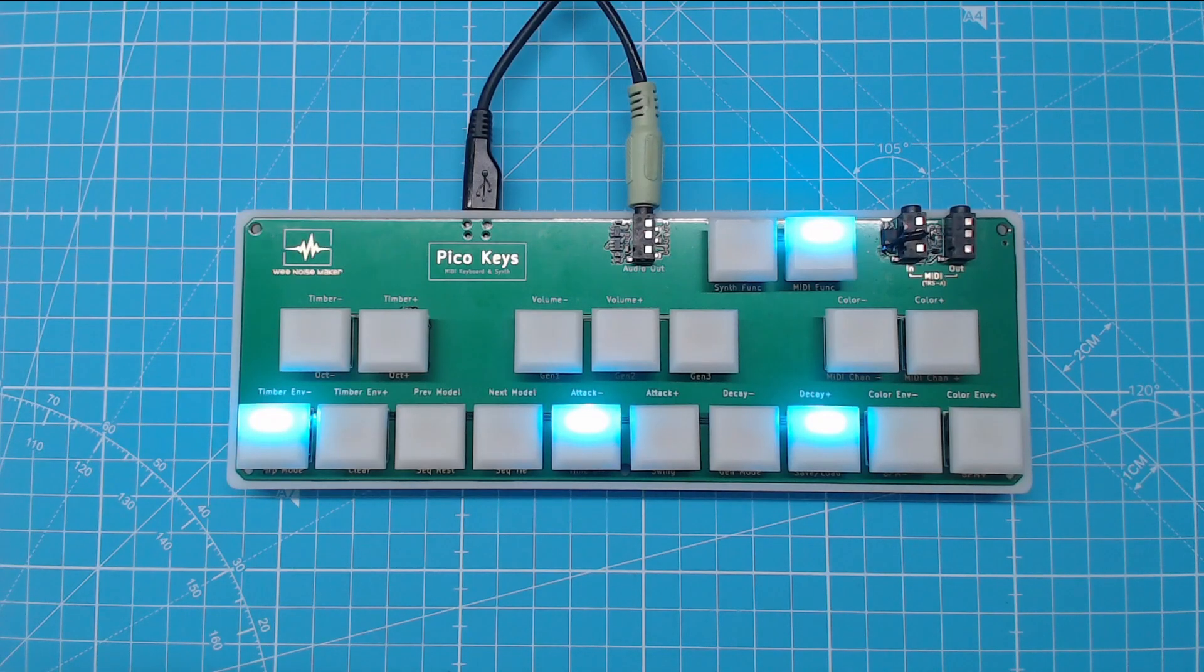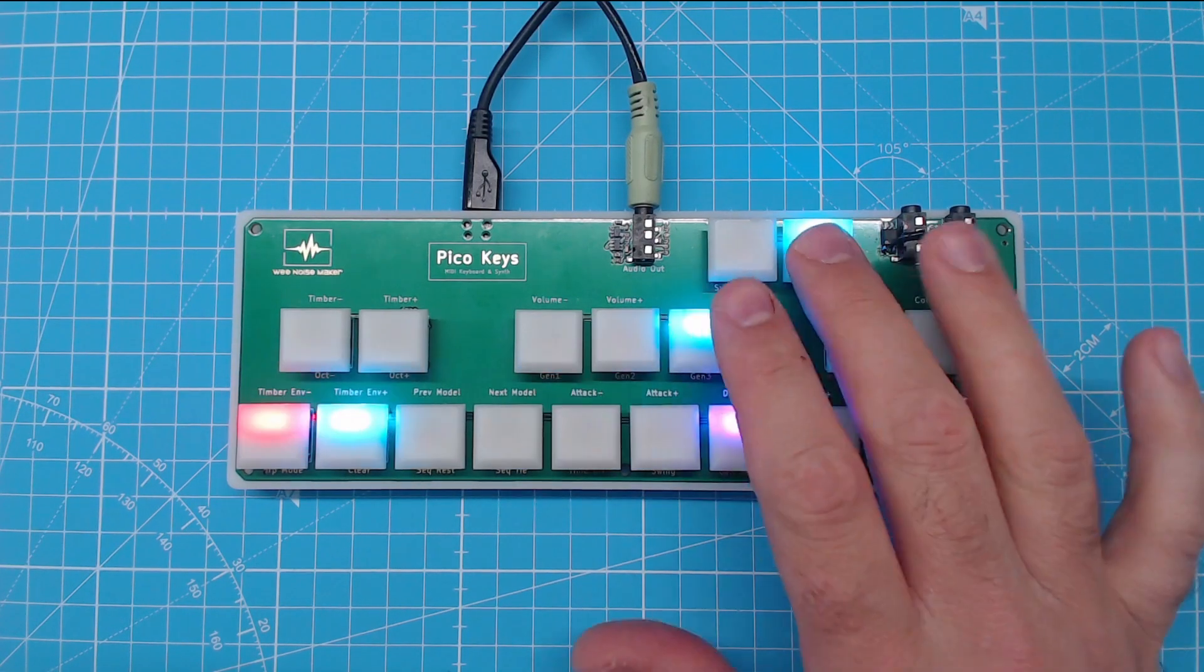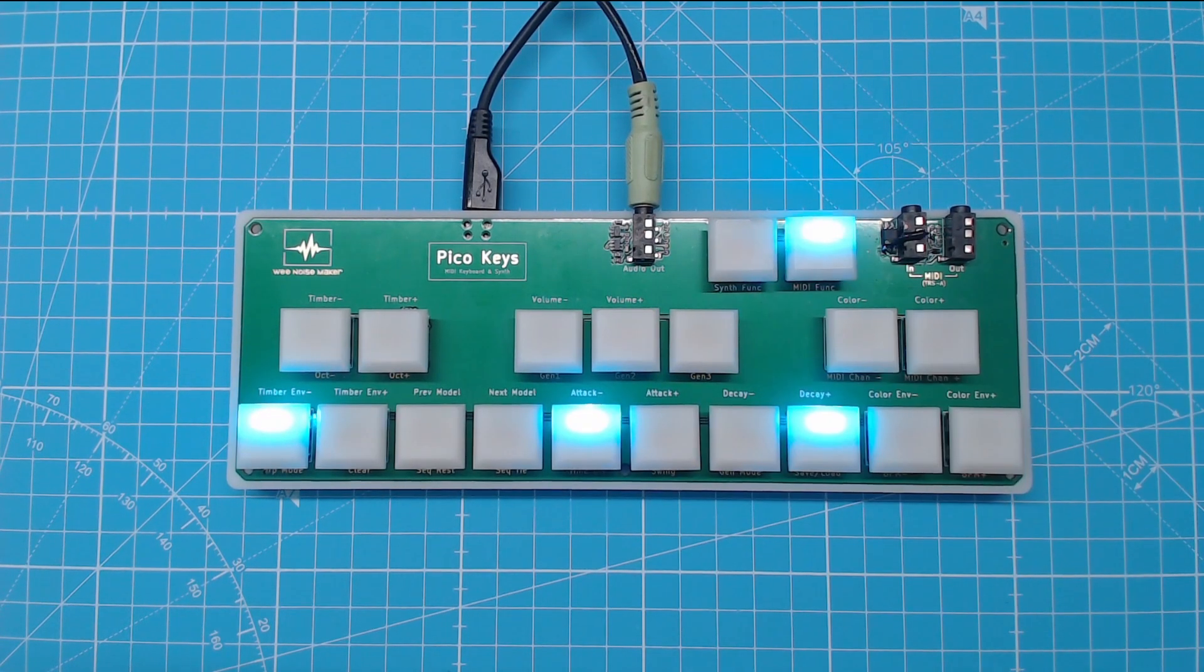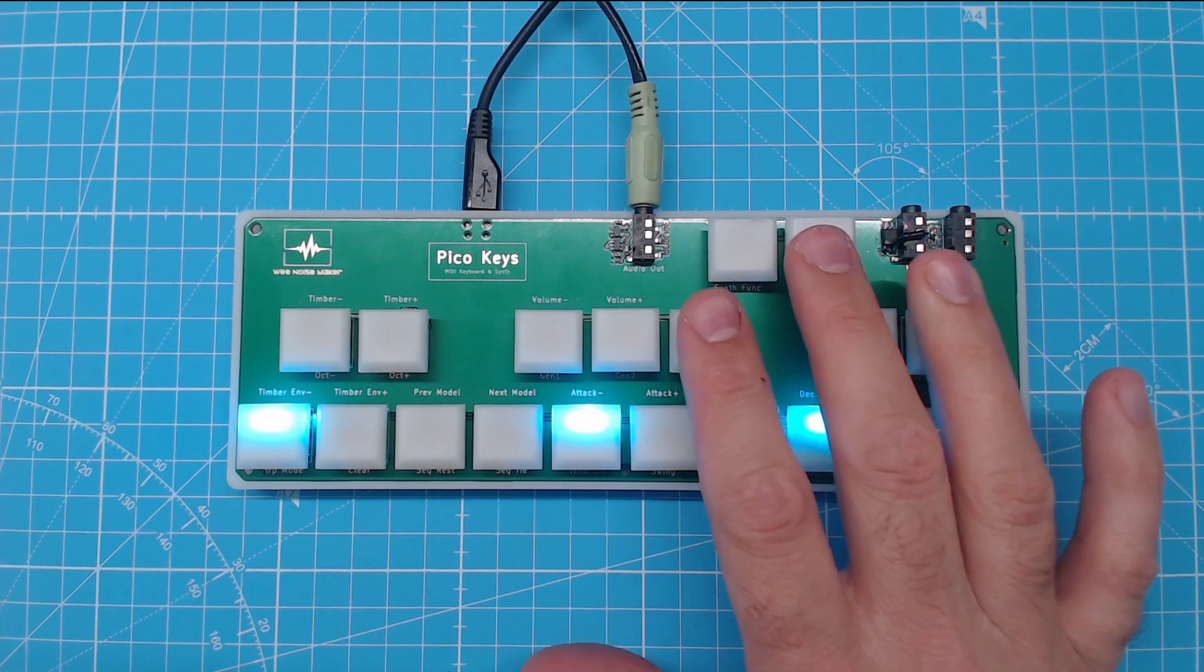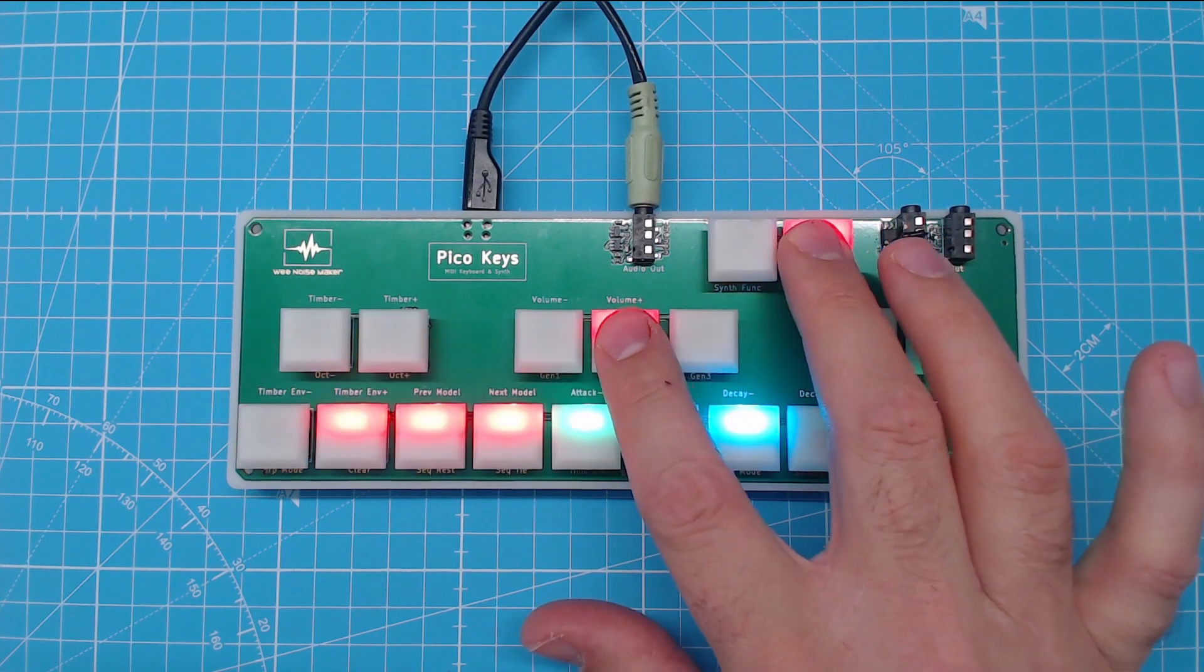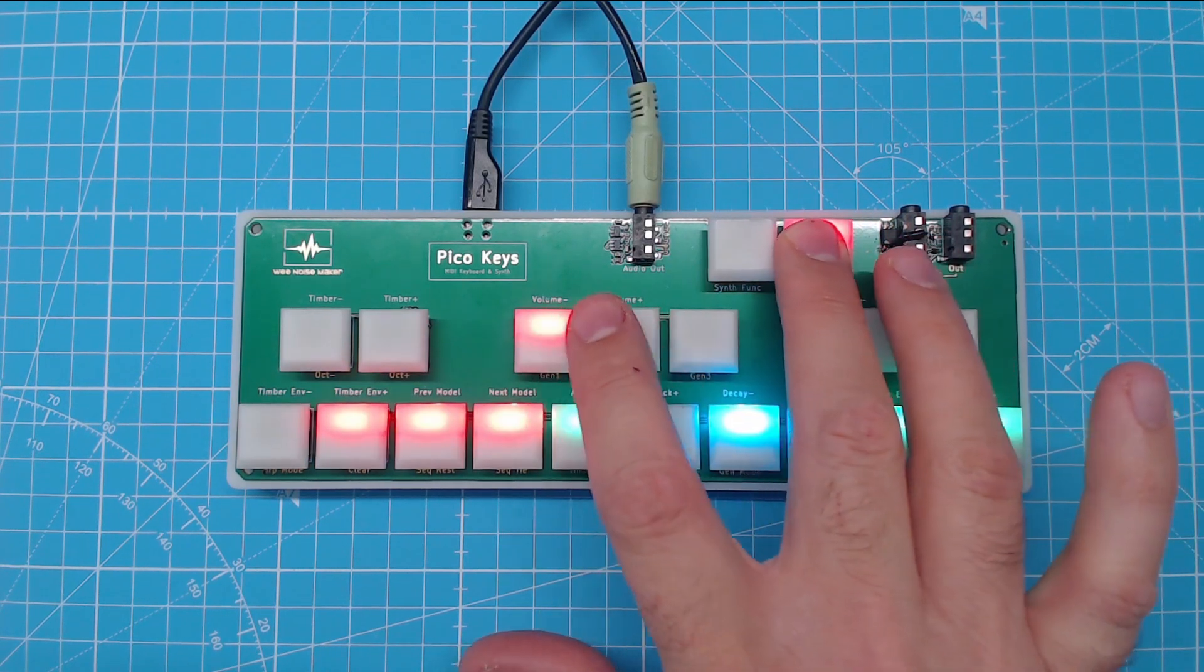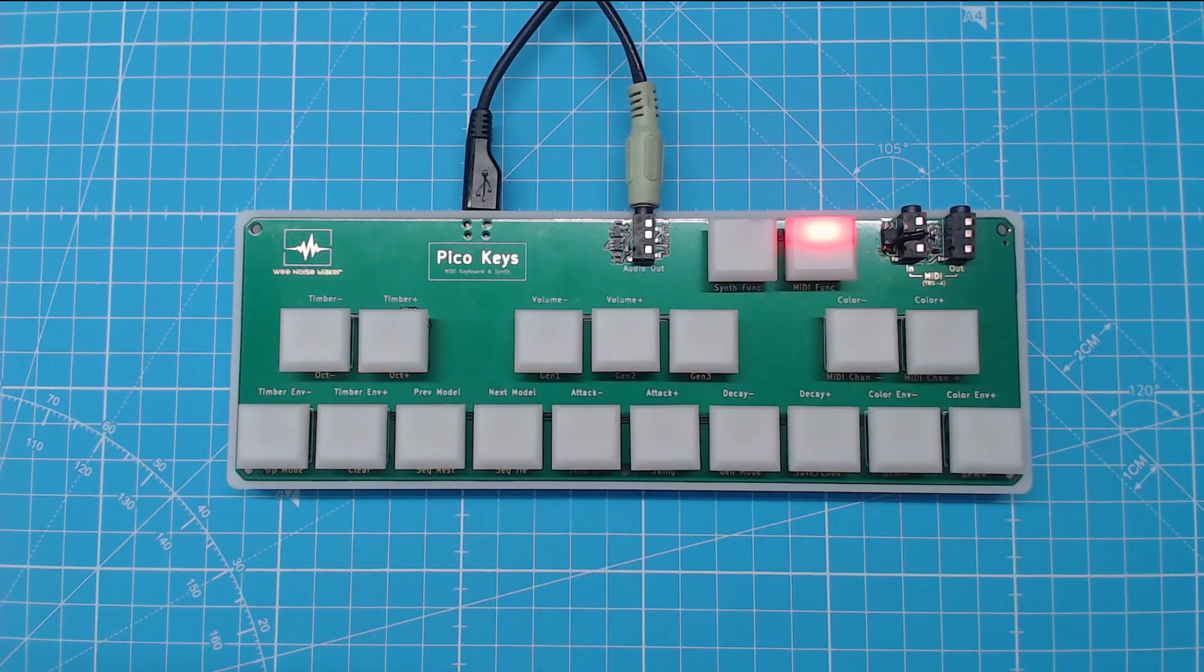Hi, I'm Fabien from WiNoisemaker and this is an overview of the PicoKeyz, a polyphonic synthesizer and MIDI multitrack sequencer and arpeggiator.